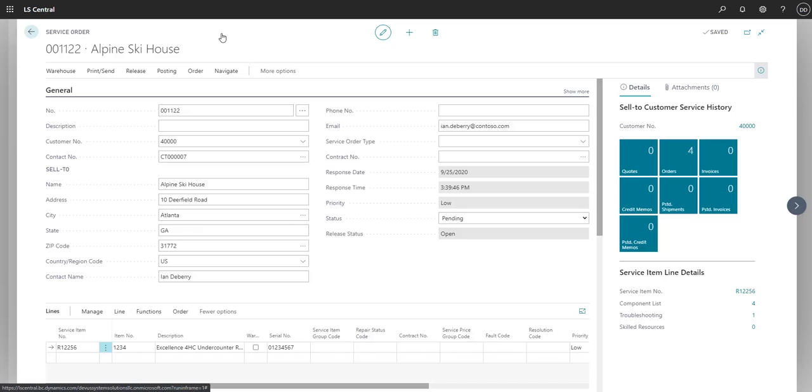Our technician, Timothy, is now assigned to this service order. You can see this job, along with any others, on the dispatch board.